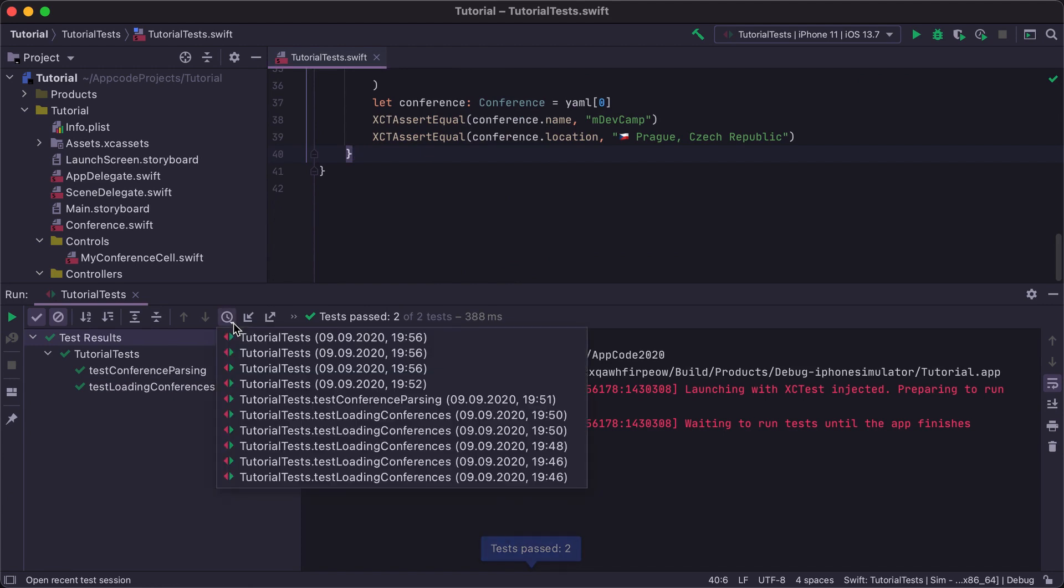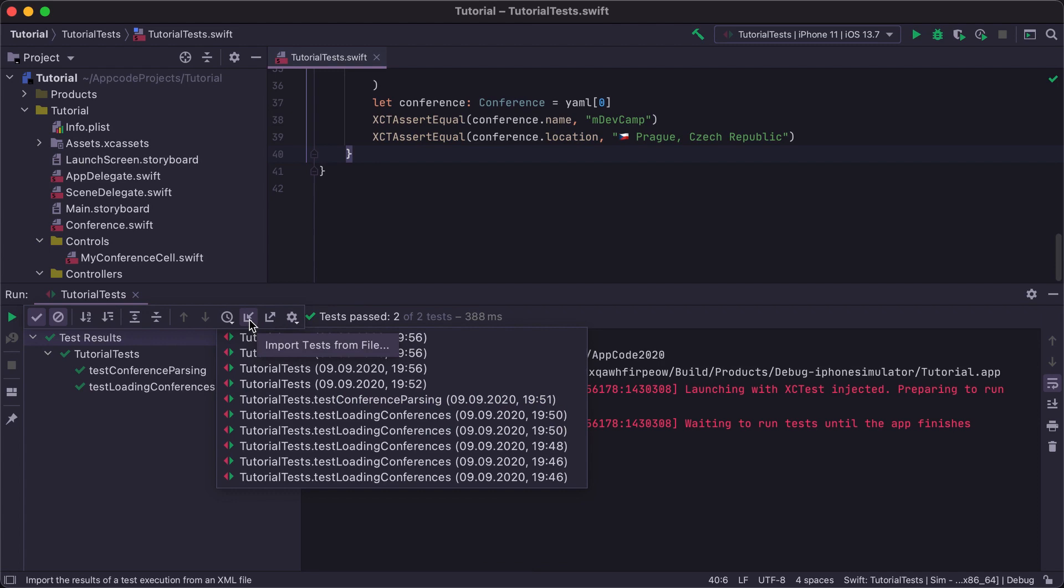The Test Runner tool window also stores results of the previous test runs in the test history, and allows us to export and import test results.